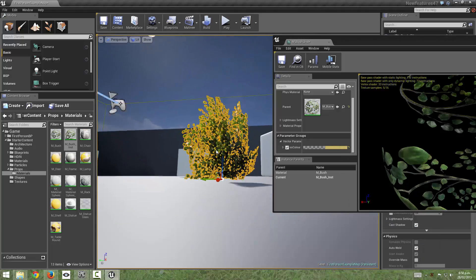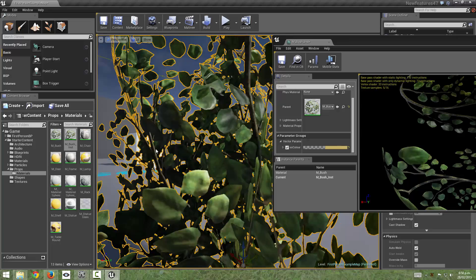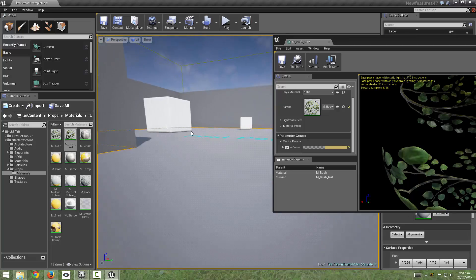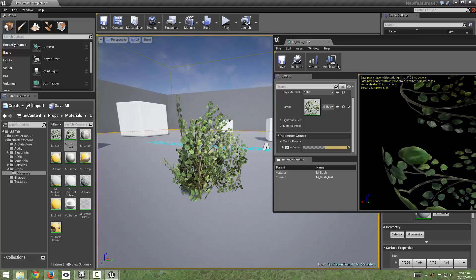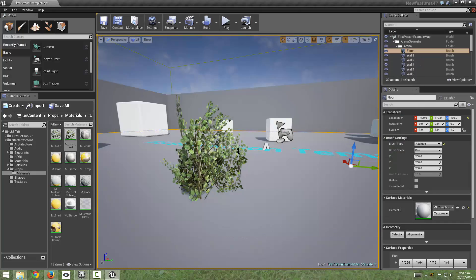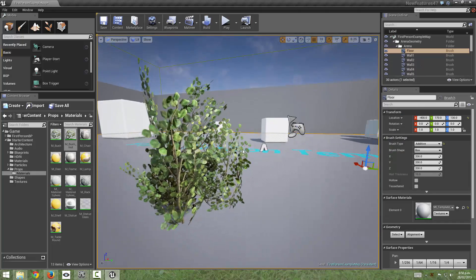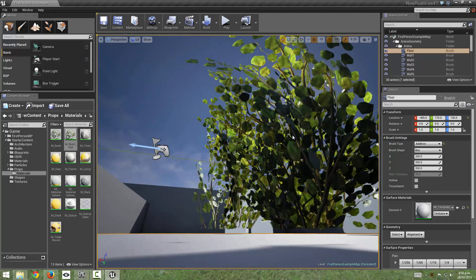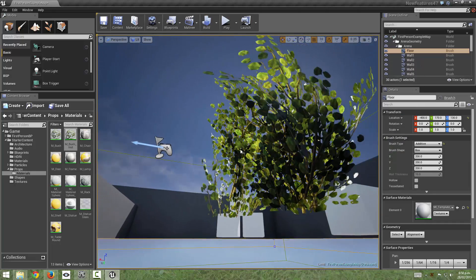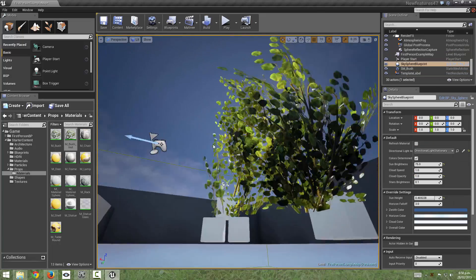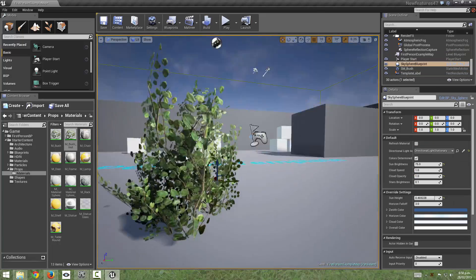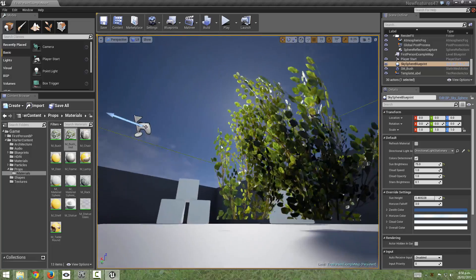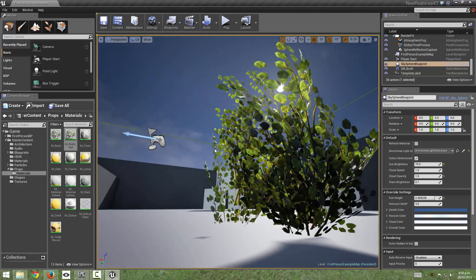So there we go that's the new foliage lighting model. Nice diffused lighting from the front, nice shadowed subsurface lighting from the back. Thank you very much for that one Epic I'm going to be using this quite a lot I think.